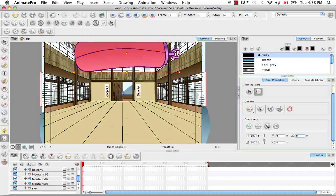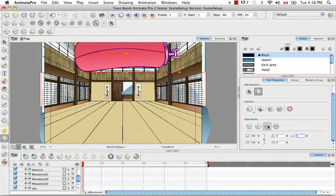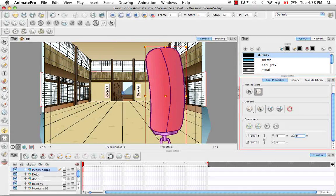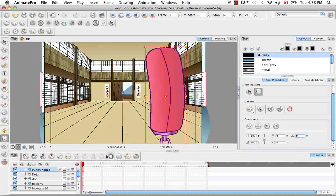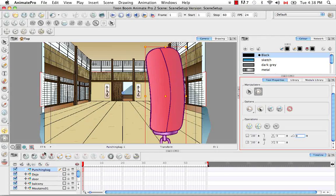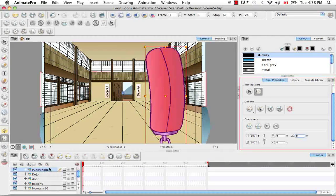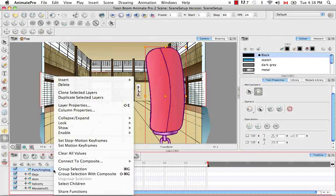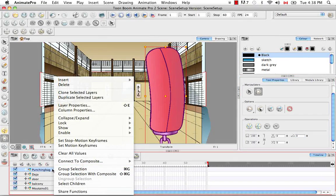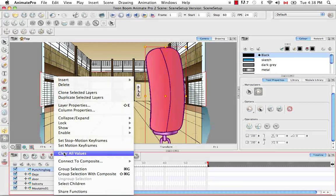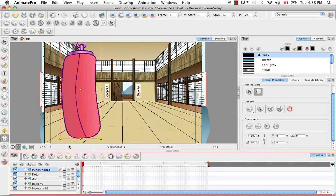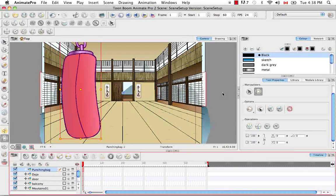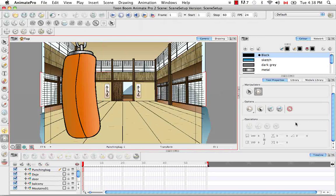And in fact also if you perform a transformation, you can also right click in the timeline and say clear all values. And that also resets that rotation that was made.